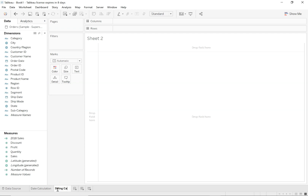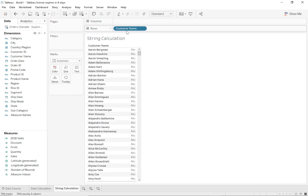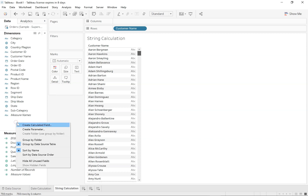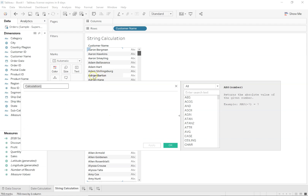Let's move on to string calculation. In string calculation, let's take an example of a customer name. Let's drag customer name into rows. Here I can see the first and last name for every customer. What if I just need to extract the first name from the customer name? In order to do that, I need to think through the logic: I need to extract everything until I encounter the space. Once you can think through logically, you can always build that calculation. I need to create a calculated field where I can find the character at which my space appears, so let me call this 'find the space.'